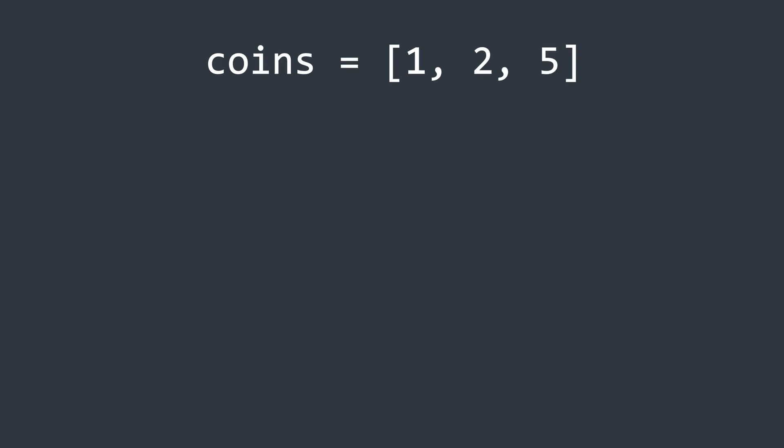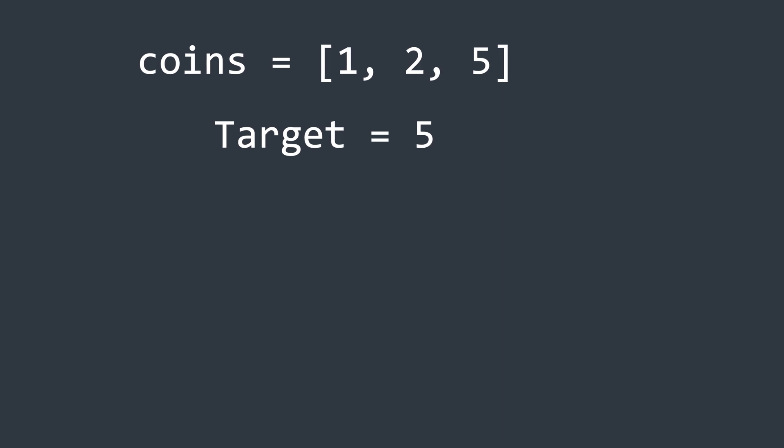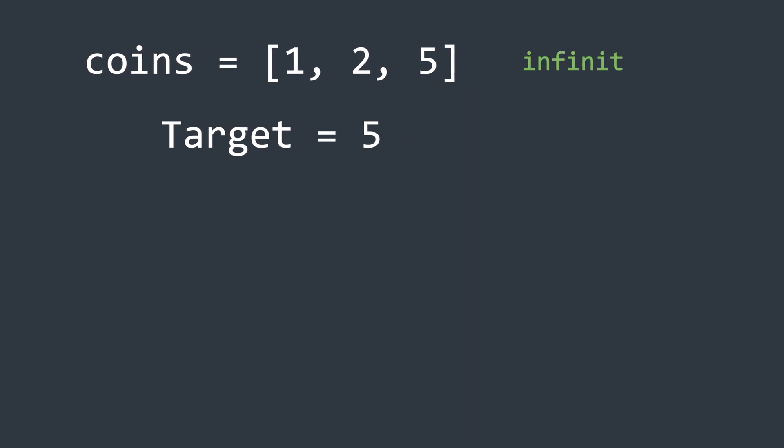In the coin change problem, we are given a set of coins and a target amount. Each coin is available in unlimited supply. Our goal is to find the total number of ways to make the given amount using these coins.